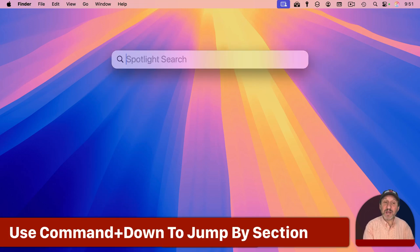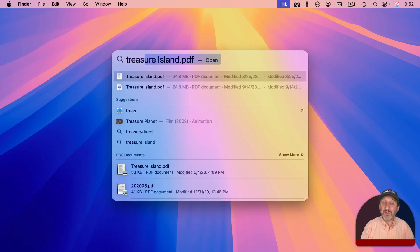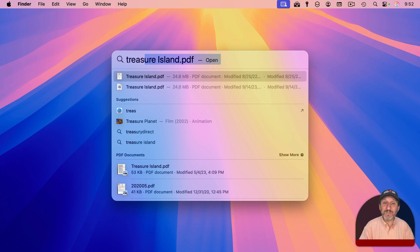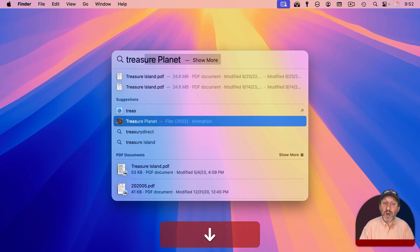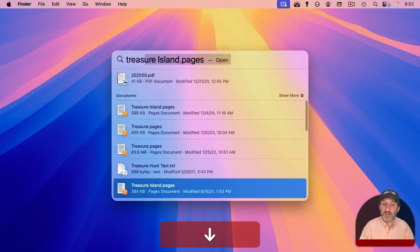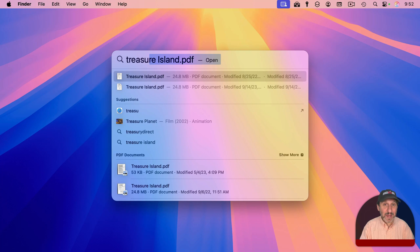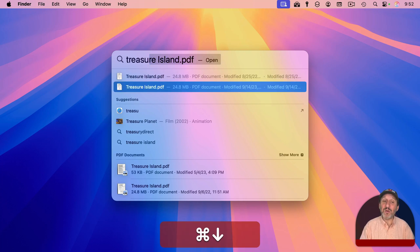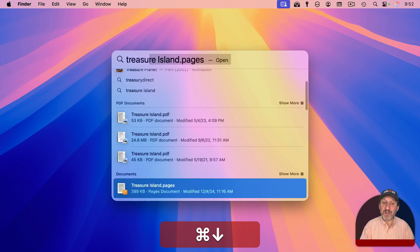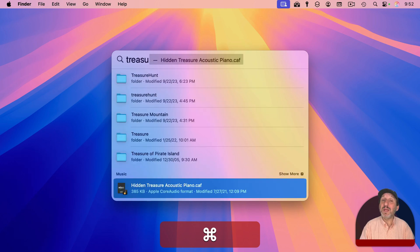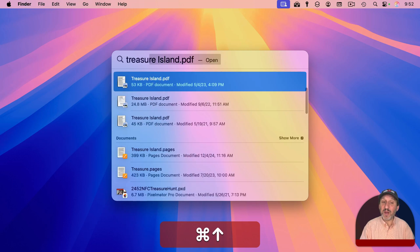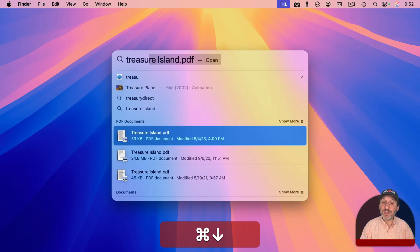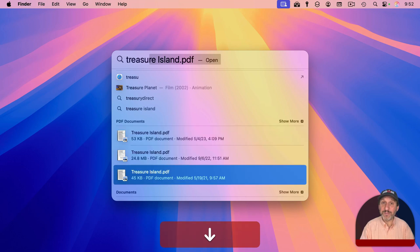Now let's say you activate the Spotlight menu and you type something and you see there are a variety of results. You see the result you want, but it's further down. You can use the down arrow key to go one by one through all of the items here, but you could also jump by section by holding the command key down and using down arrow. So command and down goes to the first item of every section like that and command and up arrow will jump up by section. Once you're in the section you want, you can release the command key and use the down and up arrows to go one by one.